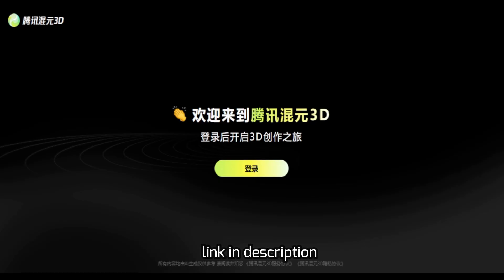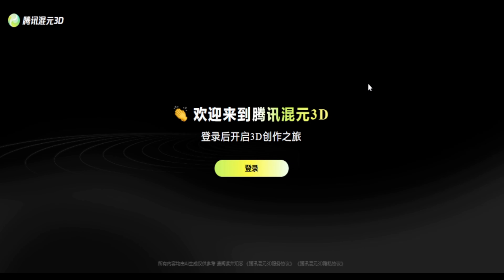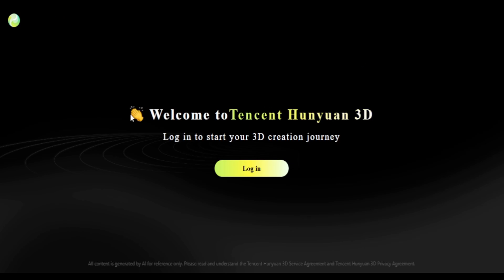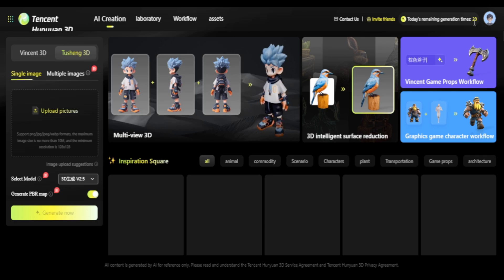Once you're on the Hunian page, it's a Chinese tool so obviously it's all in Chinese, but you can translate it via Google Translate. You can simply log in using your Gmail, and once you're logged in you get 20 generations per day.